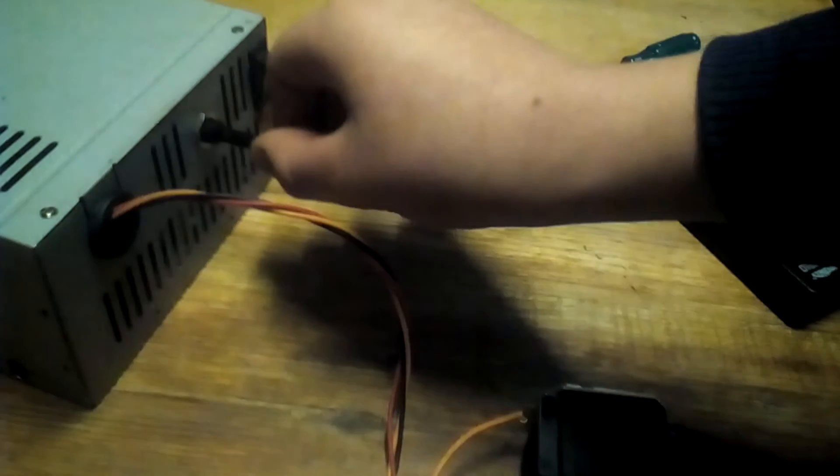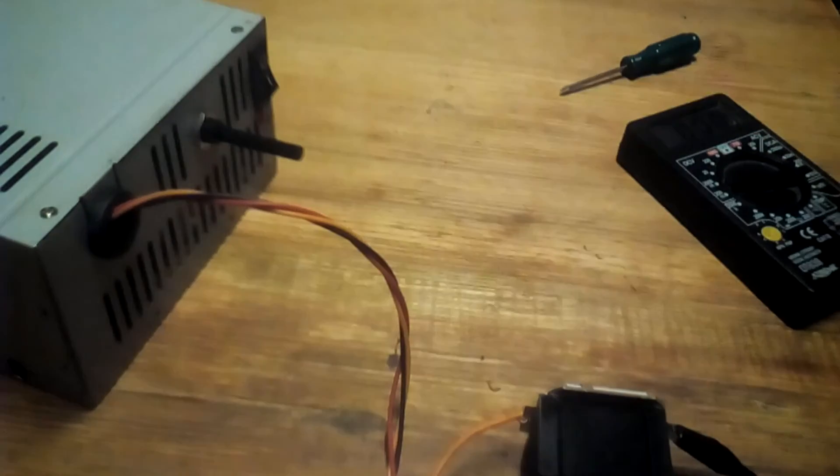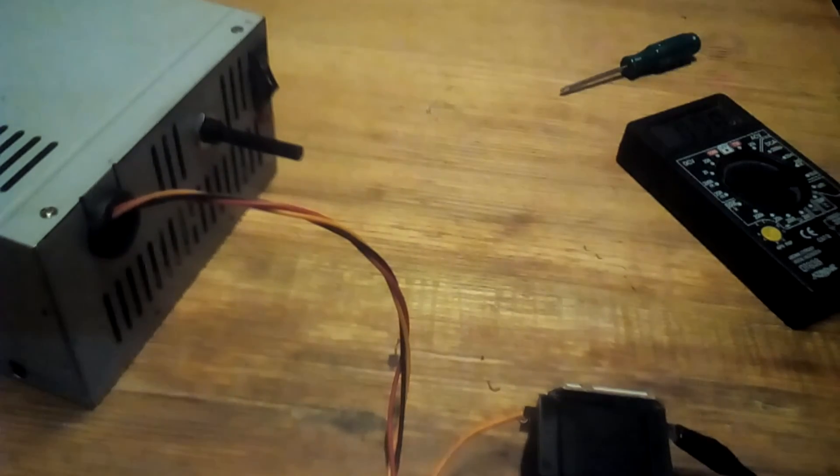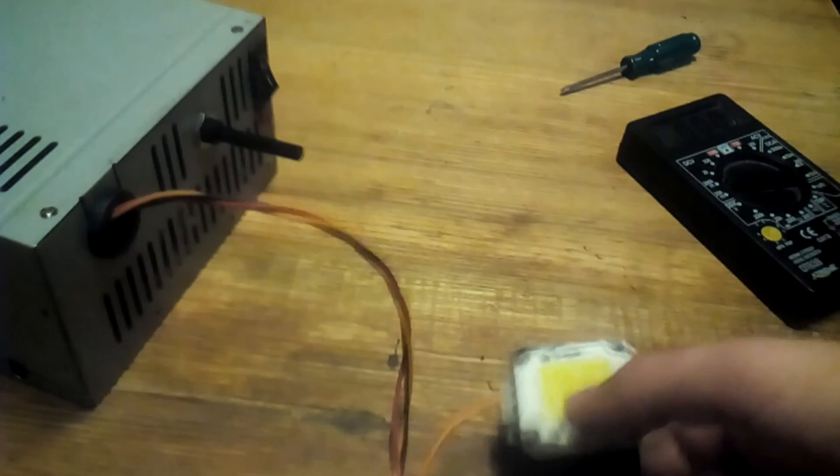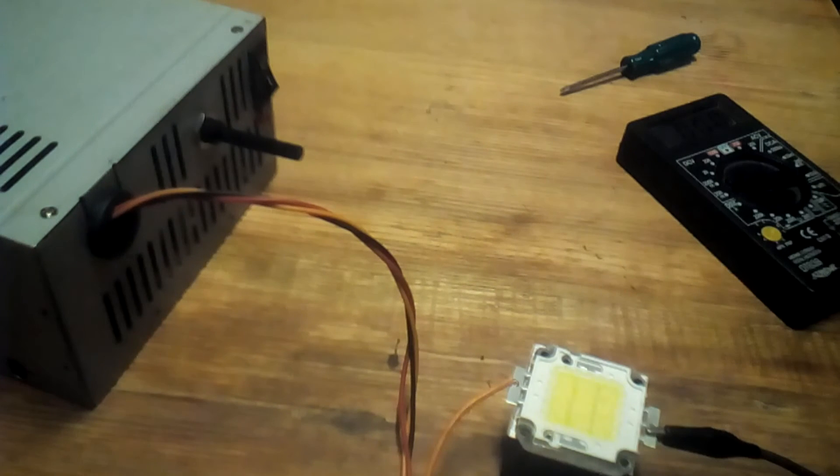This is getting hot, really hot, so I'll turn it off. I don't want to damage it. So, thank you for watching.